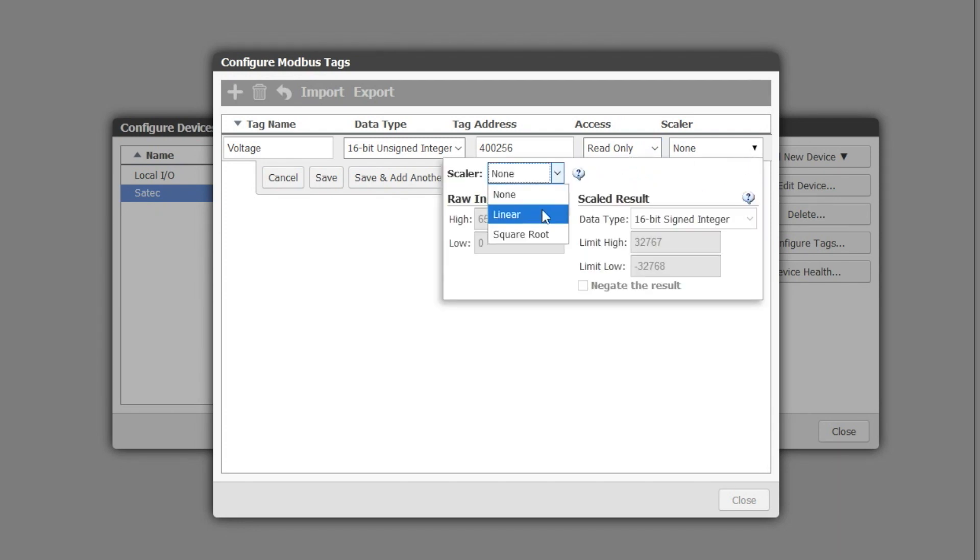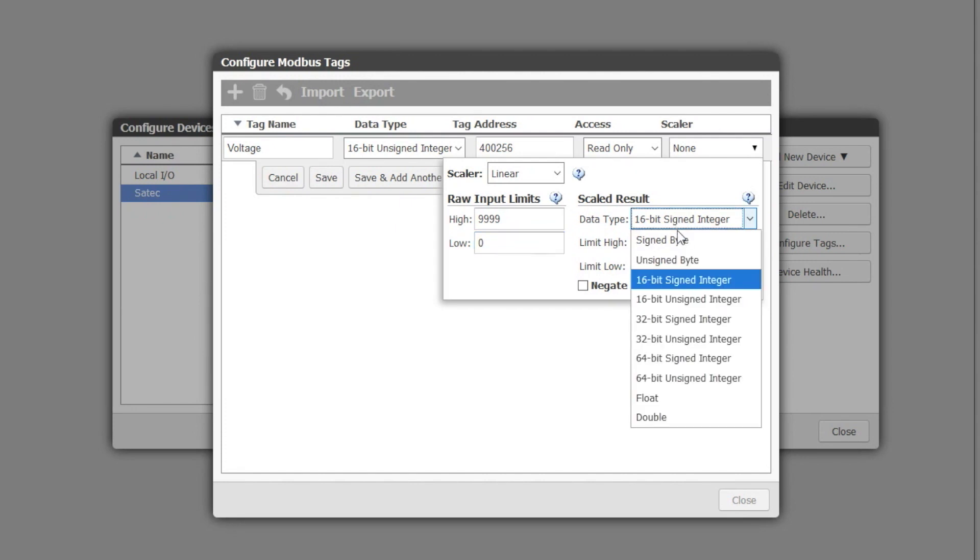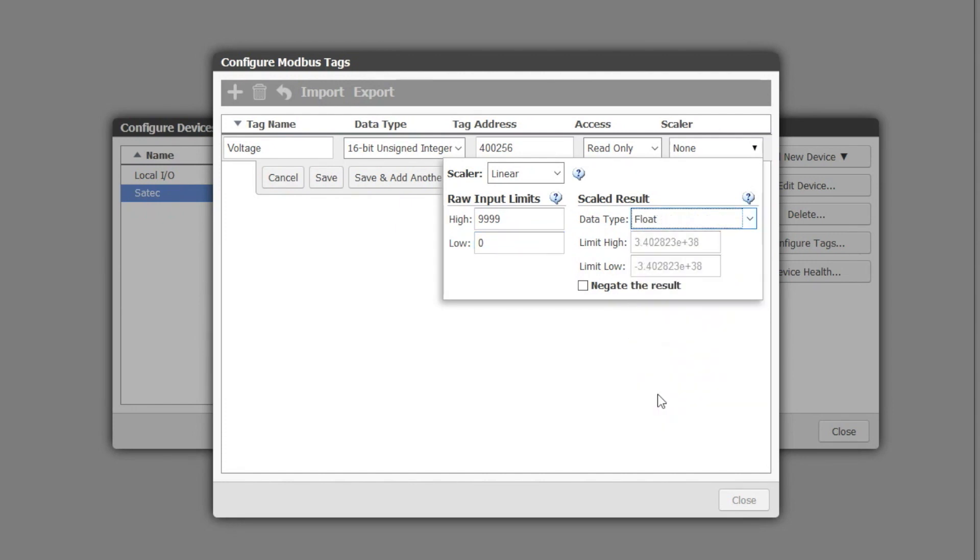From the manual we know that our upper value in raw counts is 9999 and a lower value of zero raw counts. The result is a floating point number that scales to 144 upper volts and zero lower volts.